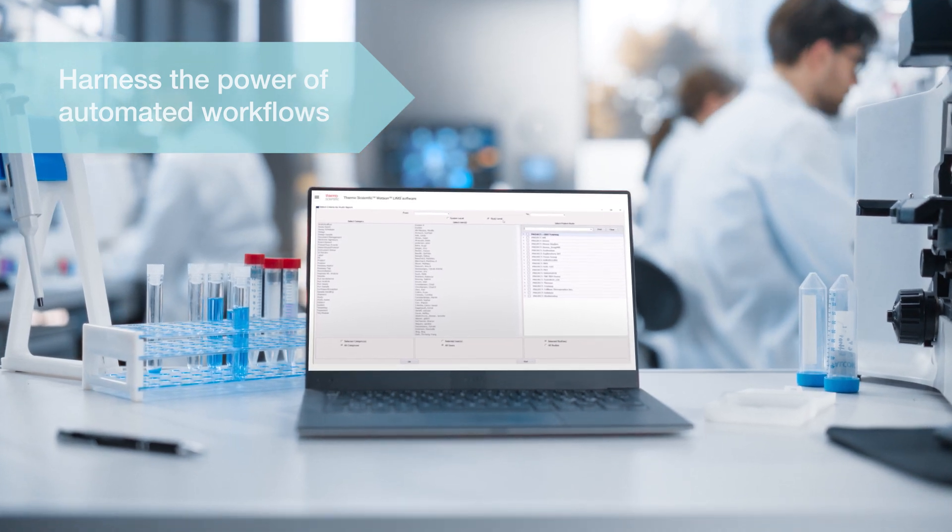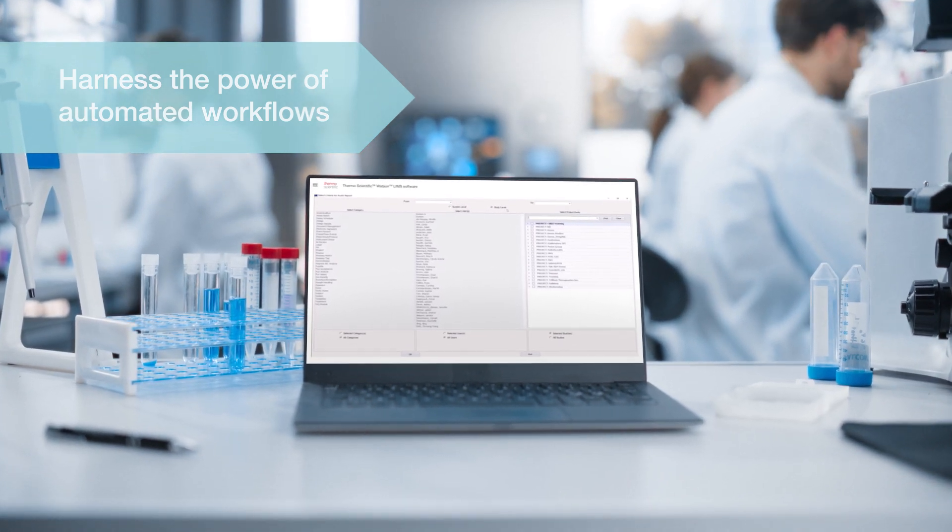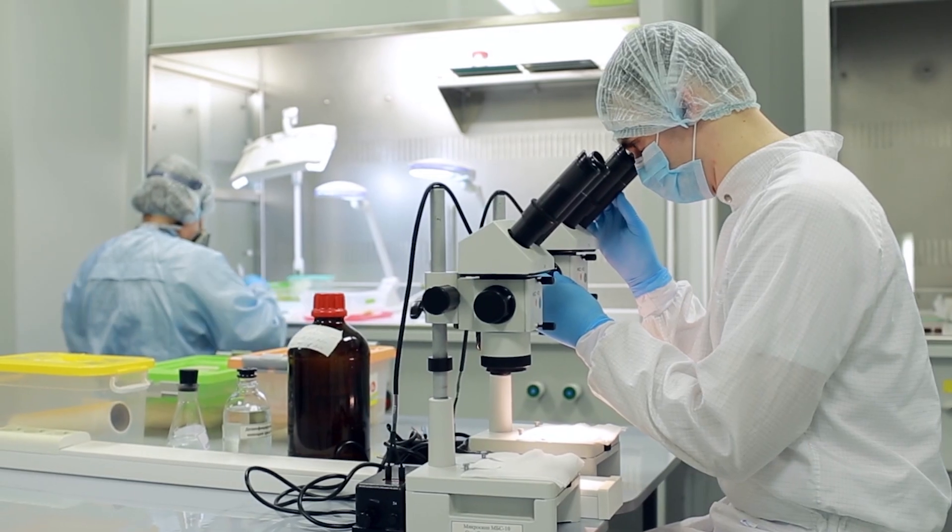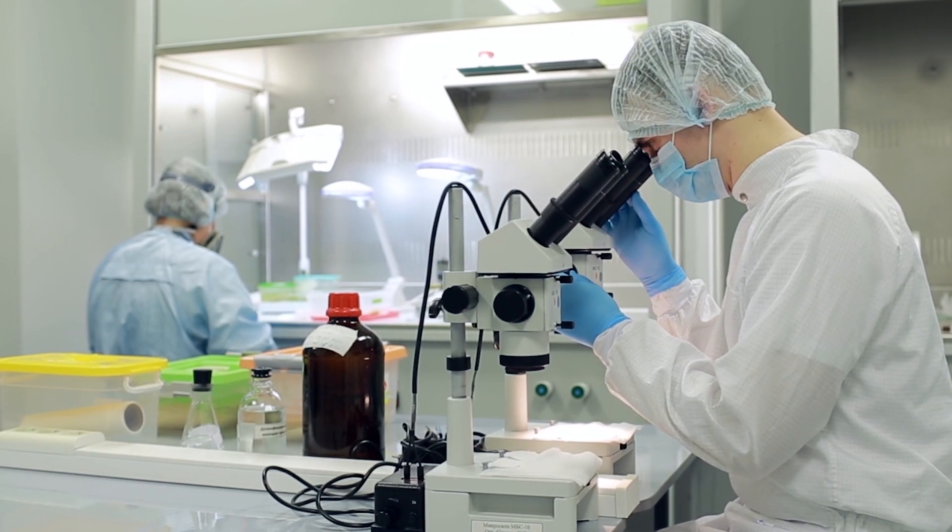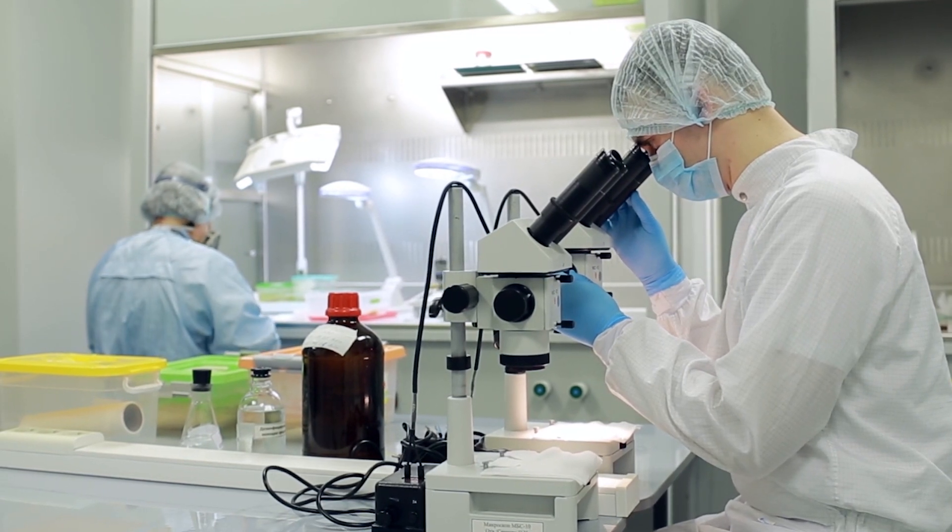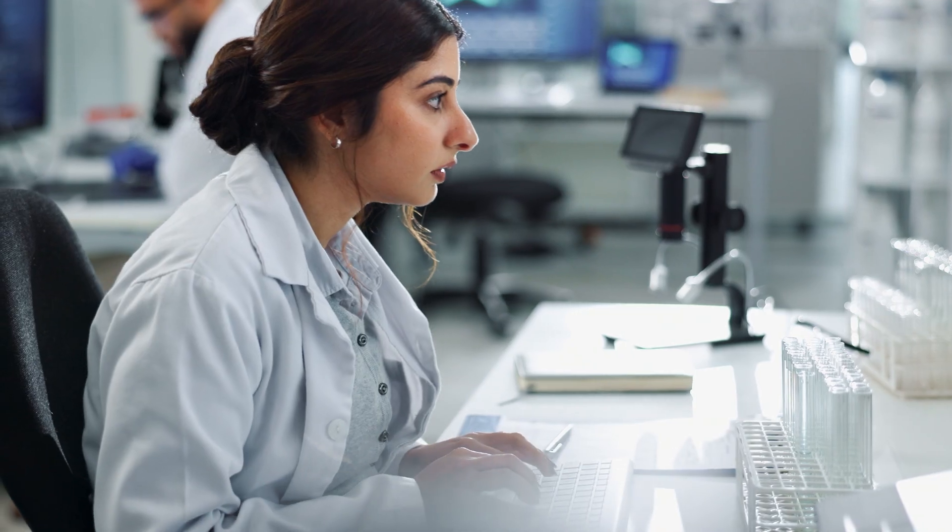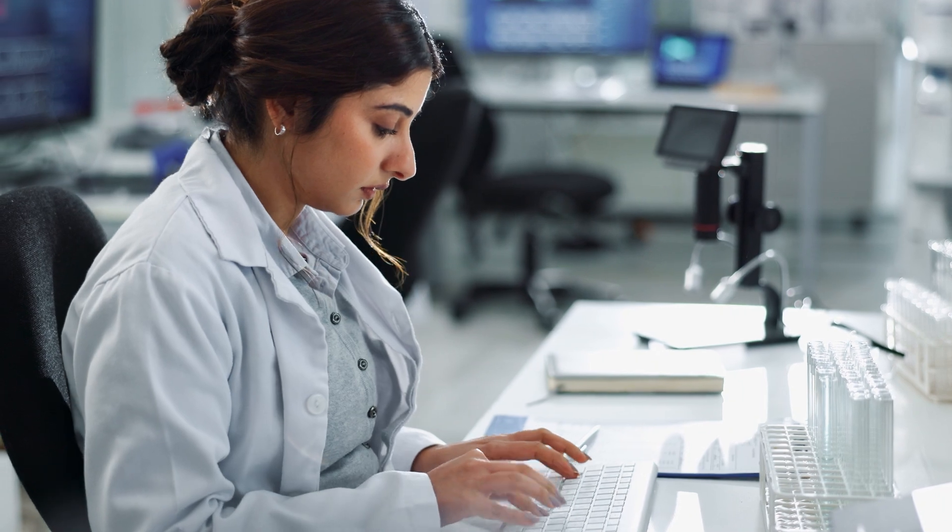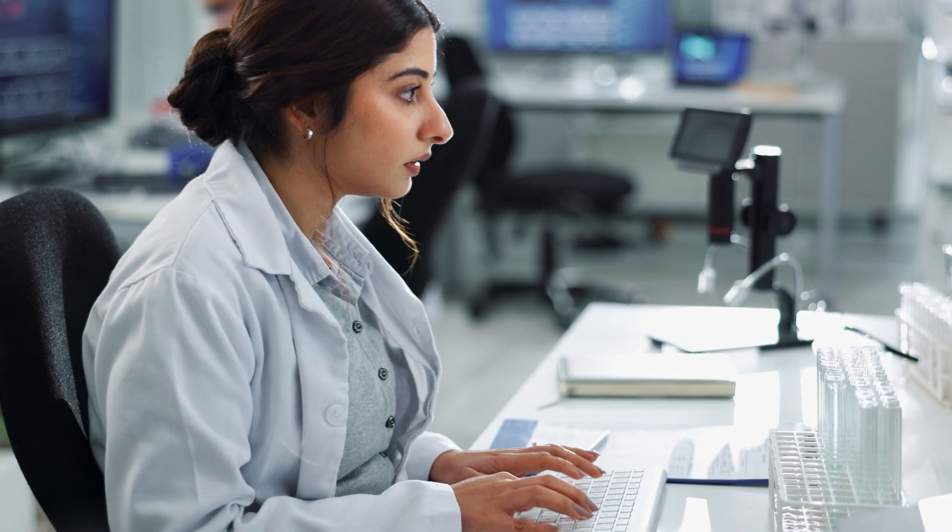Tailored to meet the specific needs of bioanalytical modalities, Watson-LIMS integrates seamlessly with your lab operations, delivering accuracy and dependability when it matters most.